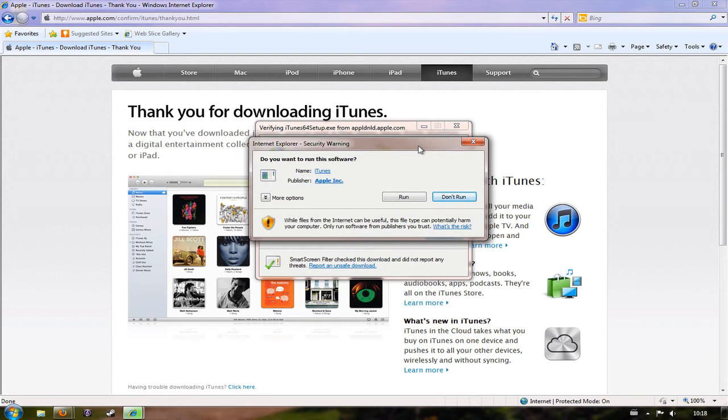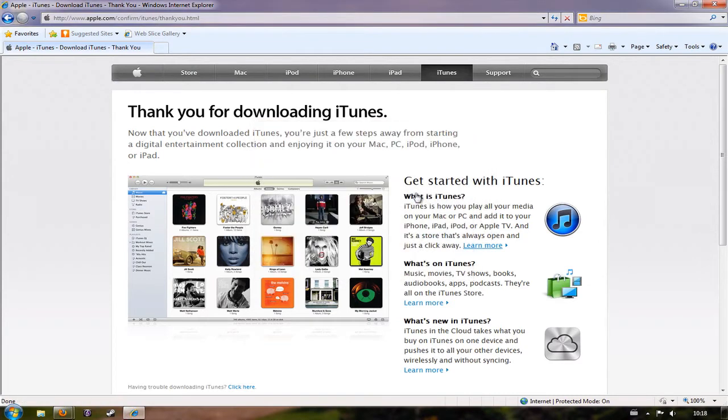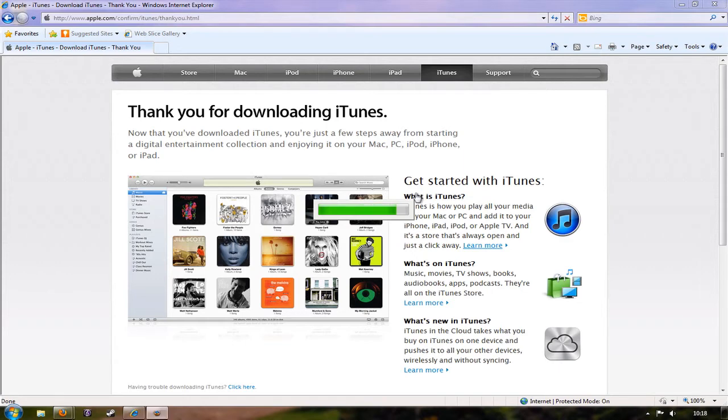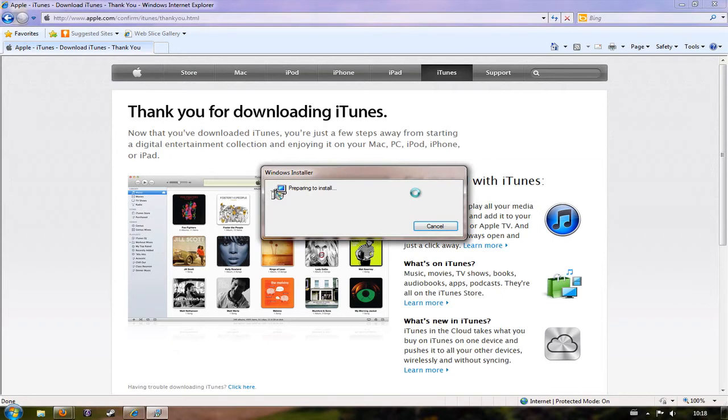Once the file has finished downloading, you'll see an option to run straight away, so I'm just going to click run and it's going to prepare to install. If you're using an earlier version of Windows, I've got Windows 7, you might find that some of these prompts are a little bit different but they shouldn't be very different. So we're just waiting for it to install now.